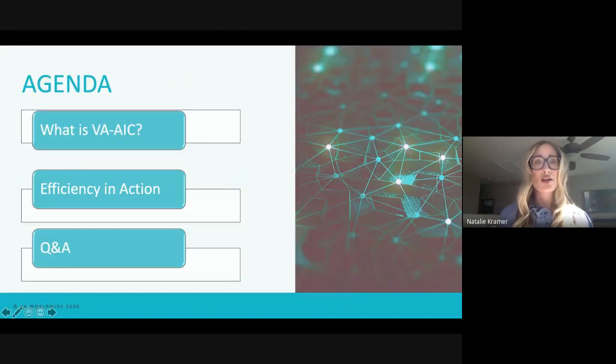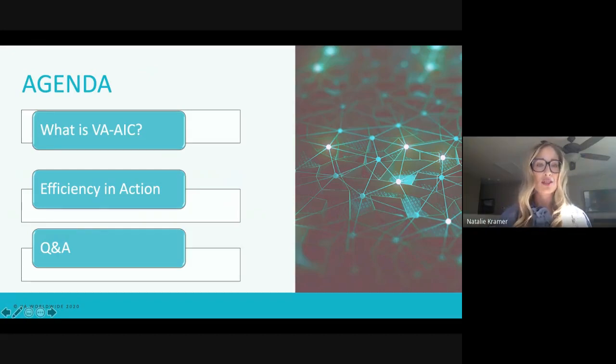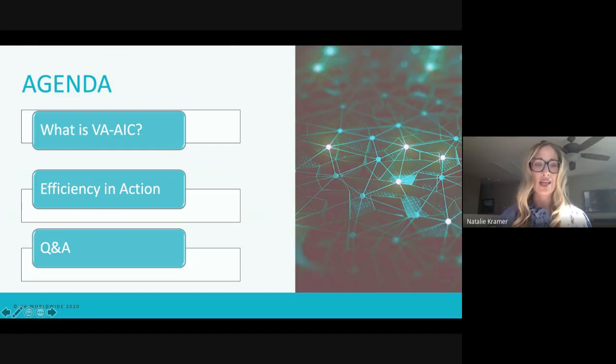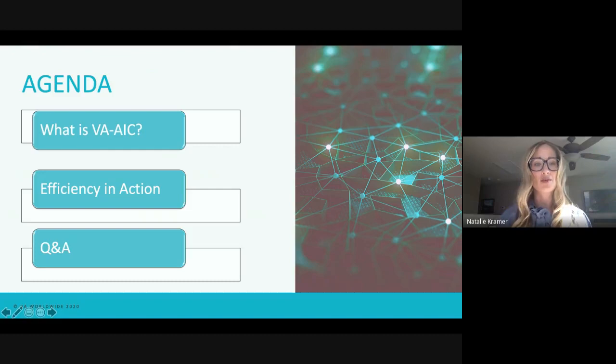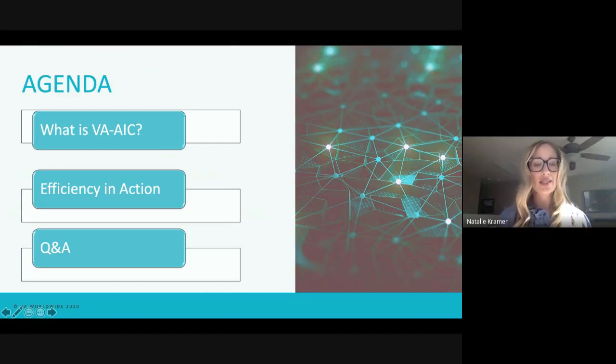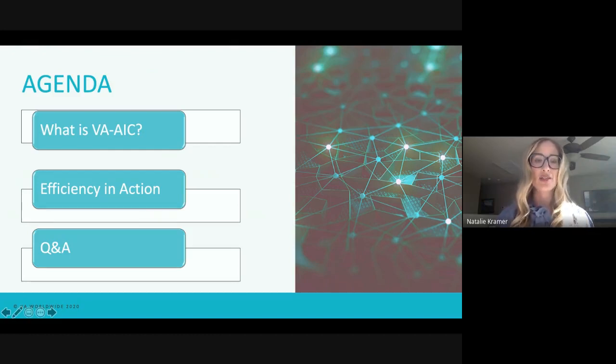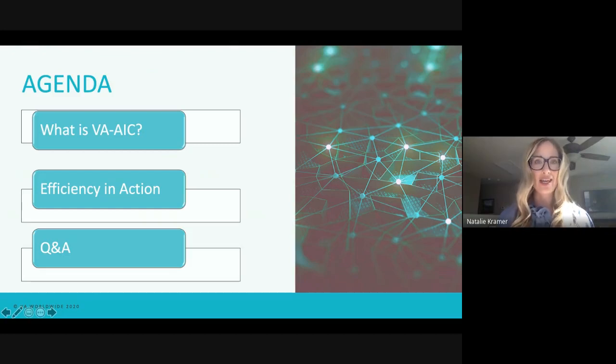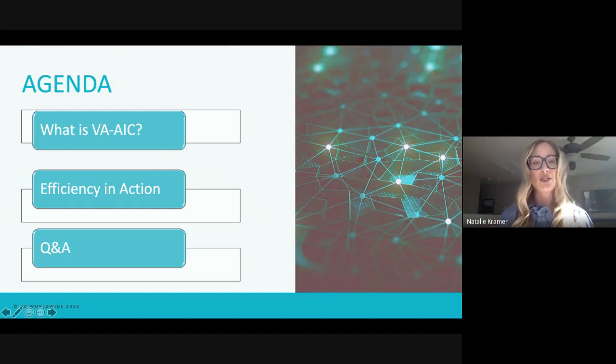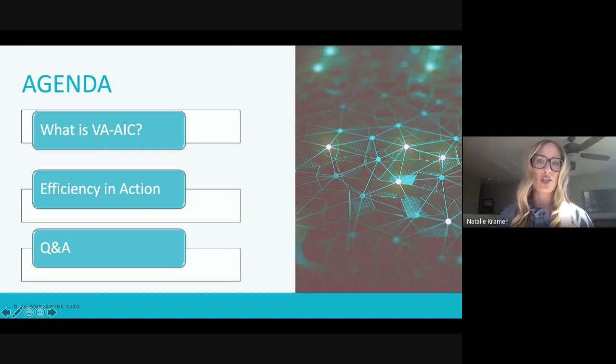So let's get started with today's topic. Today, we're really going to focus on going through what is VA-AIC. We're going to see that demonstrated in action, and then hopefully we'll have time for some Q&A questions. I think now perhaps more than ever, we are all challenged to do more with less, which places an emphasis on the need for increased efficiency. And our aim today is really to introduce you to VA's applied intelligence capability, which is also referred to as VA-AIC. And it's really our goal is to demonstrate to you how to enhance the capability of your IBM i2 investment, again, to increase that efficiency within your analytical workflow.